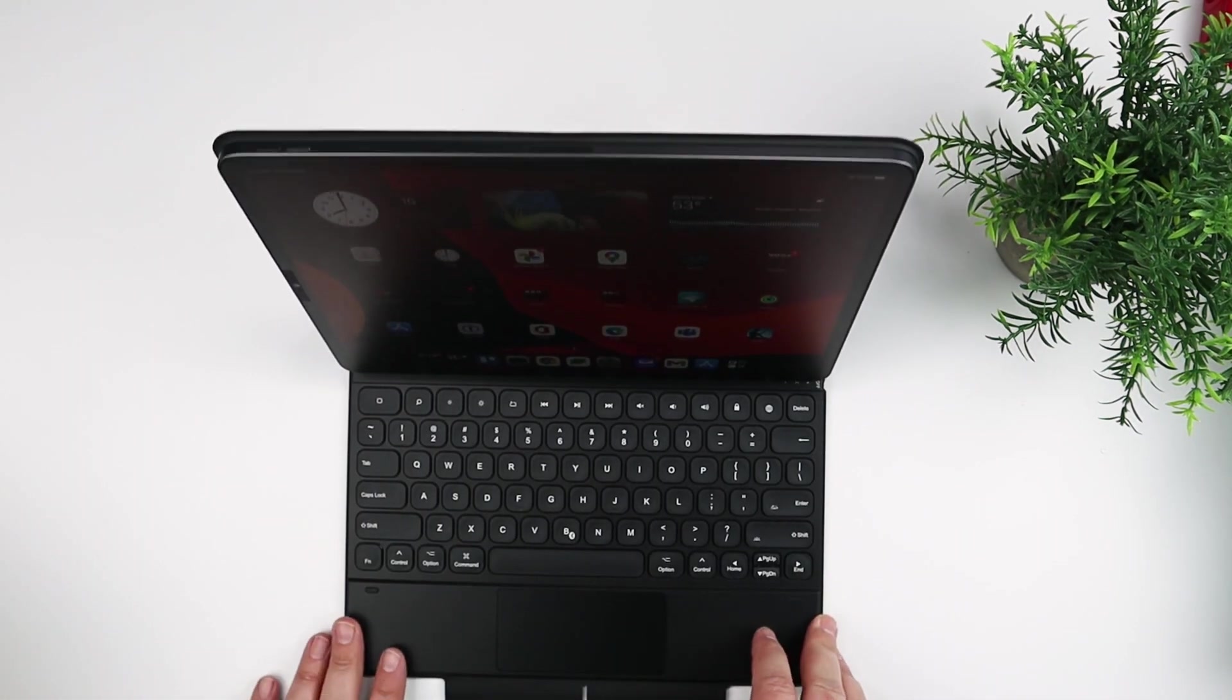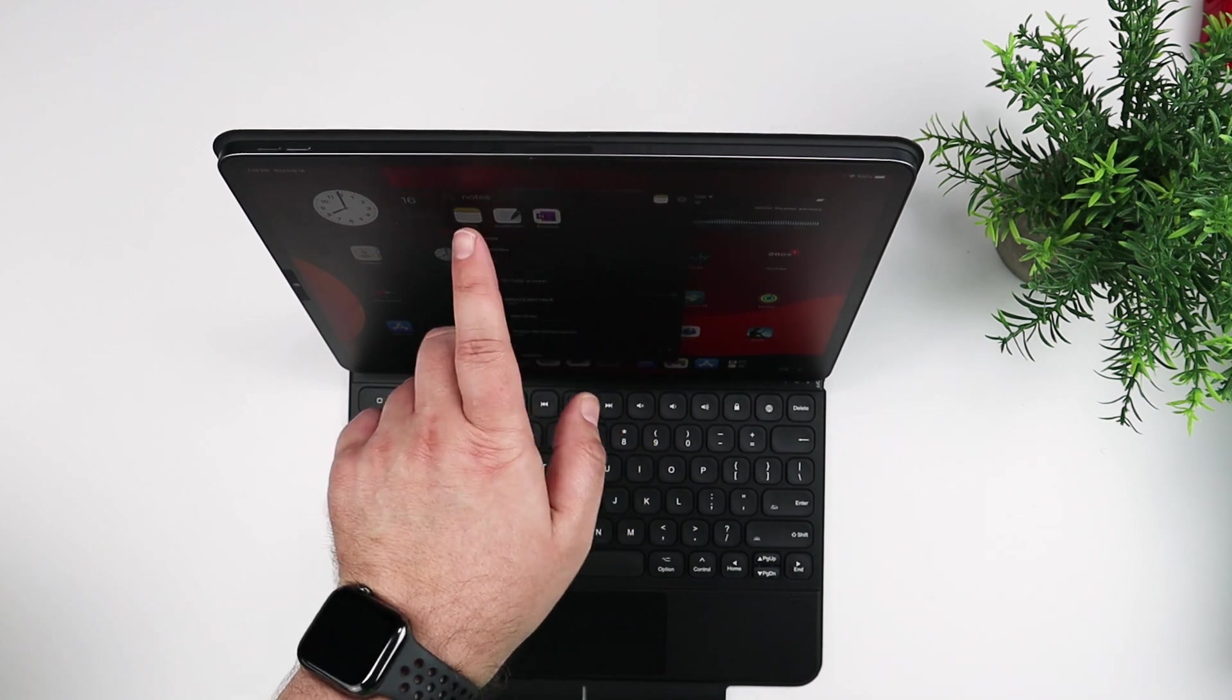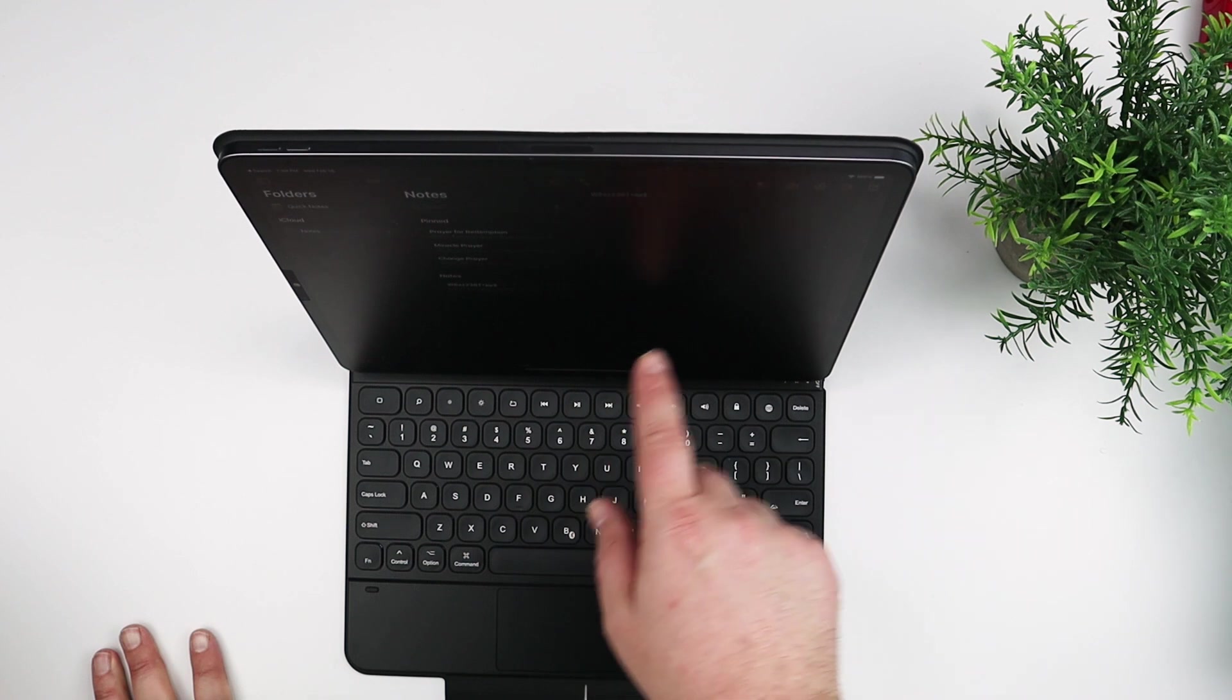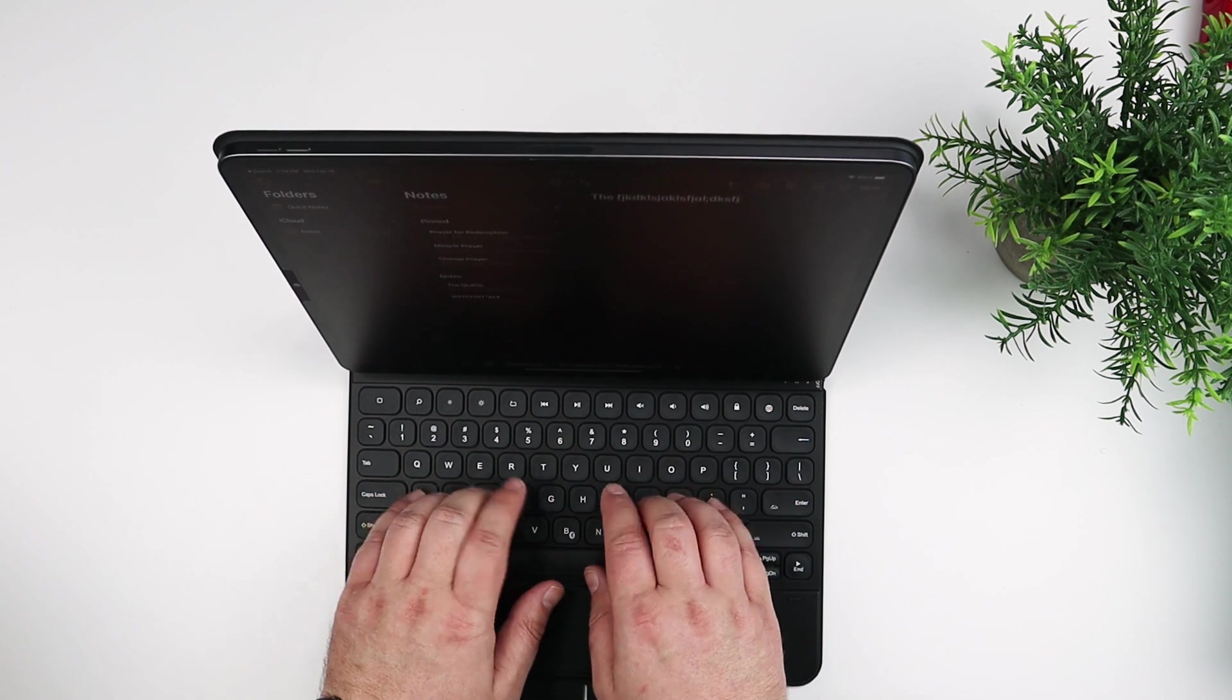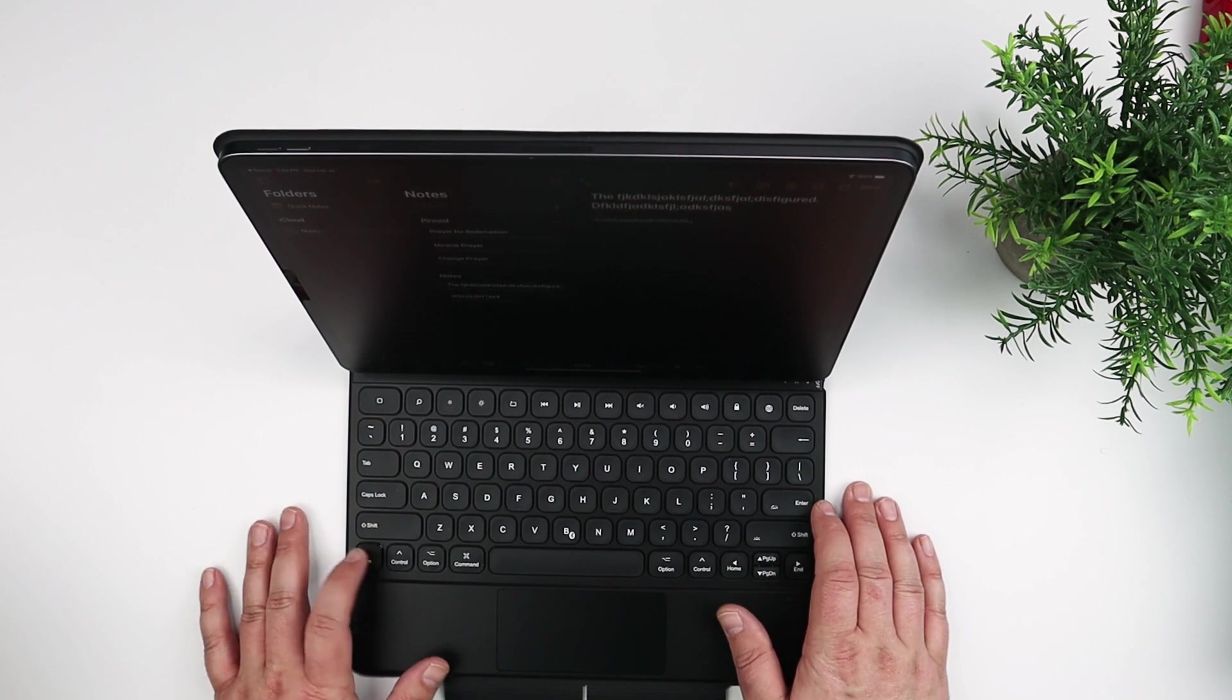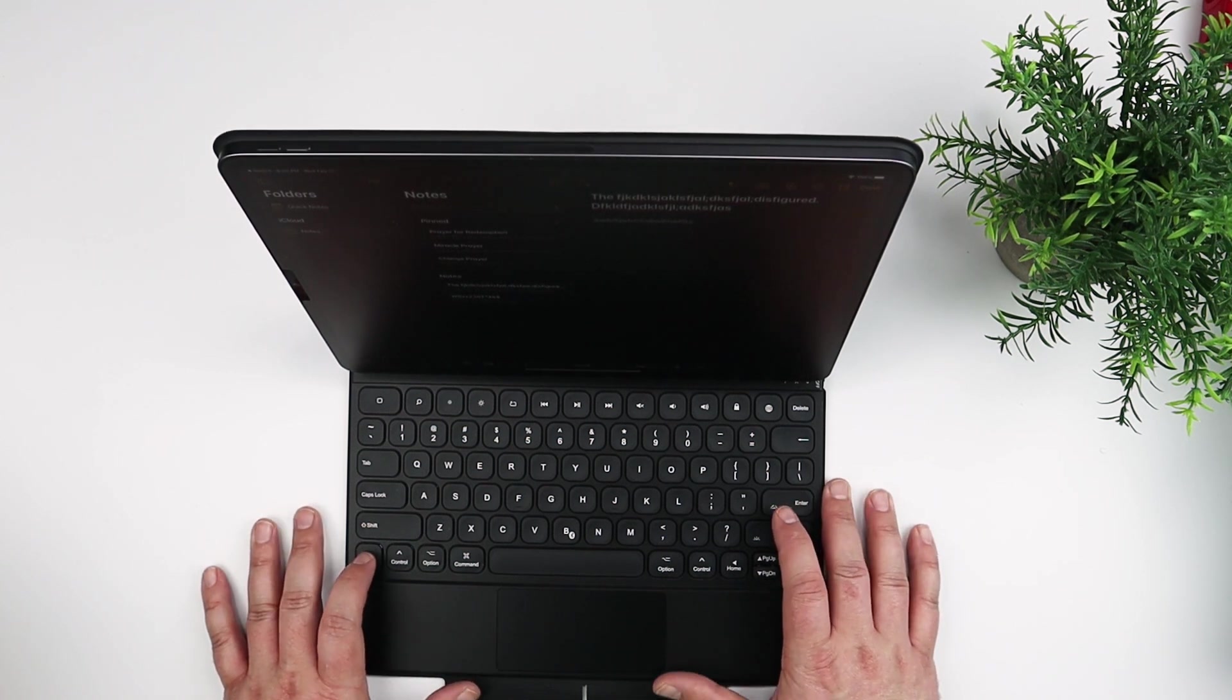Now, the one thing I kind of wish is that it did recline a little bit further. So be able to push the iPad back a little bit further towards like the desk table or whatever you have it on. Because as it is right now, it's almost super upright. So depending on how you're sitting at your desk or whatever and typing, or wherever you're sitting with this on your lap, it seems like it'd be nice to have it be able to push back just a little bit more for comfort.